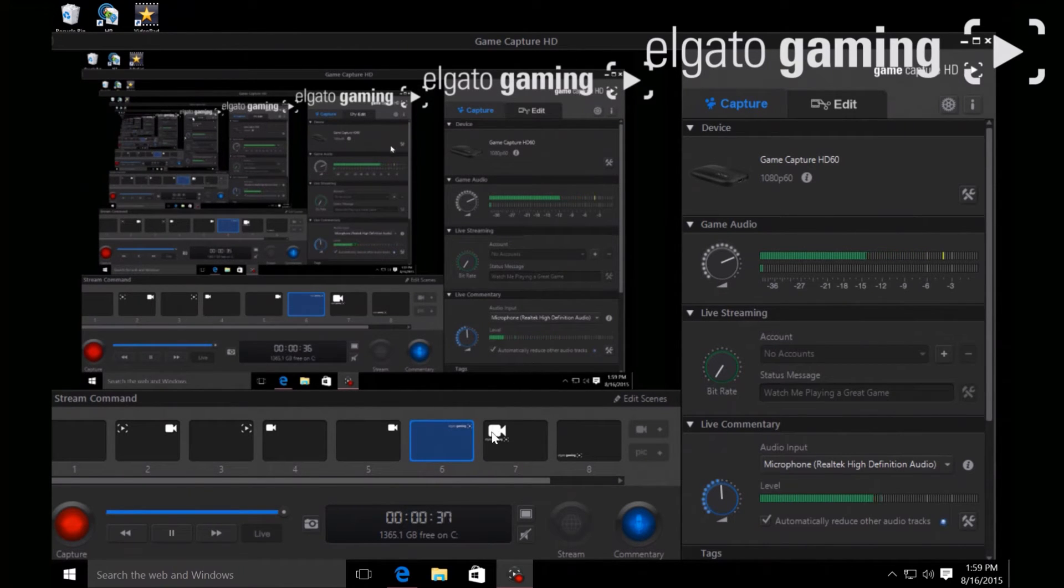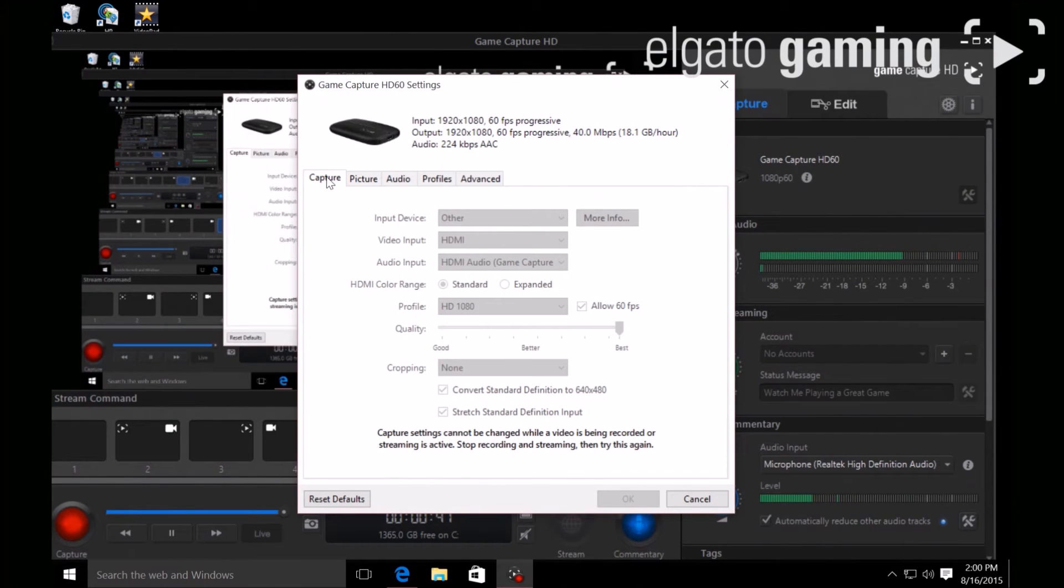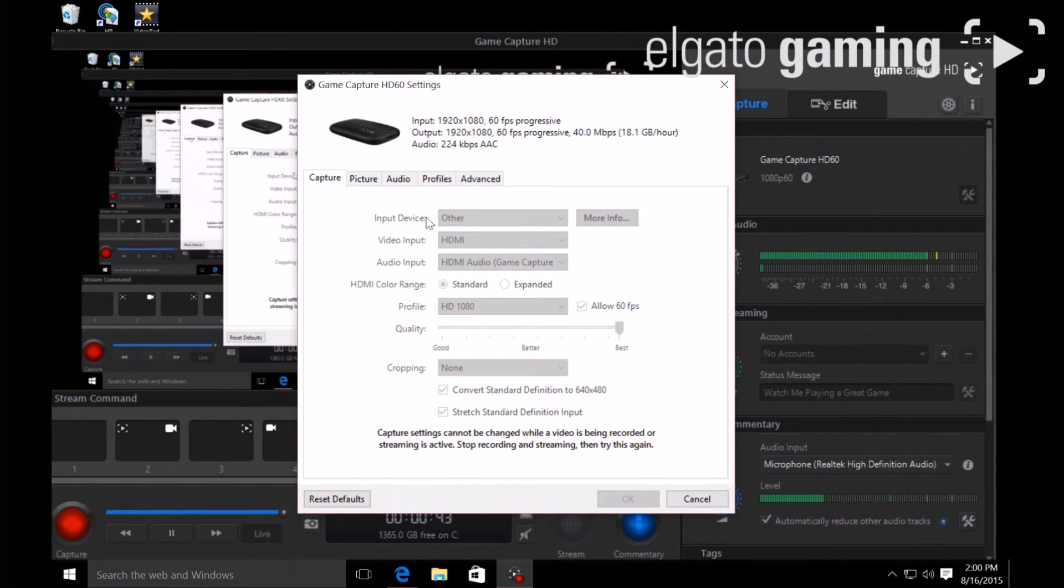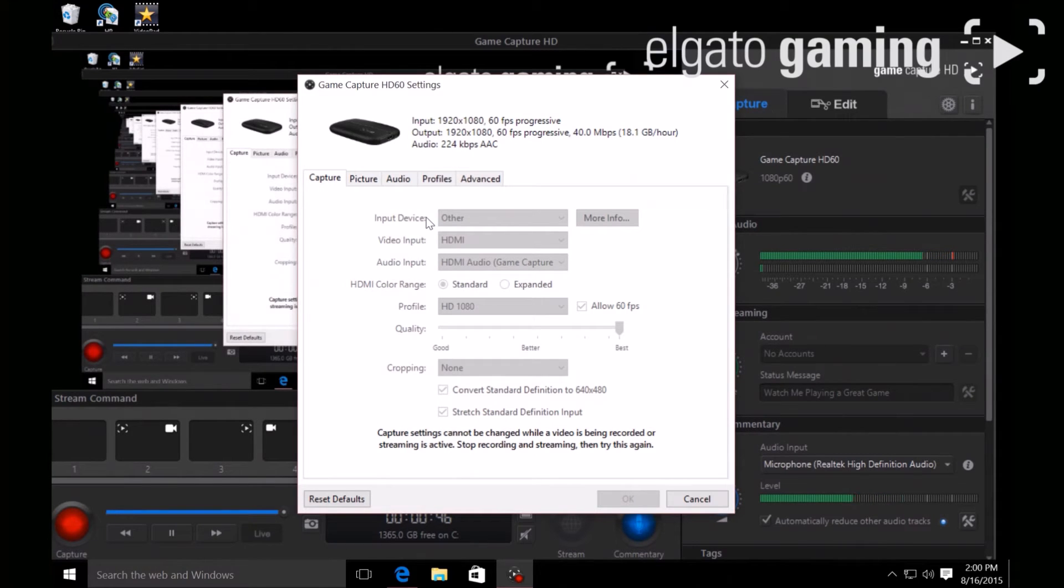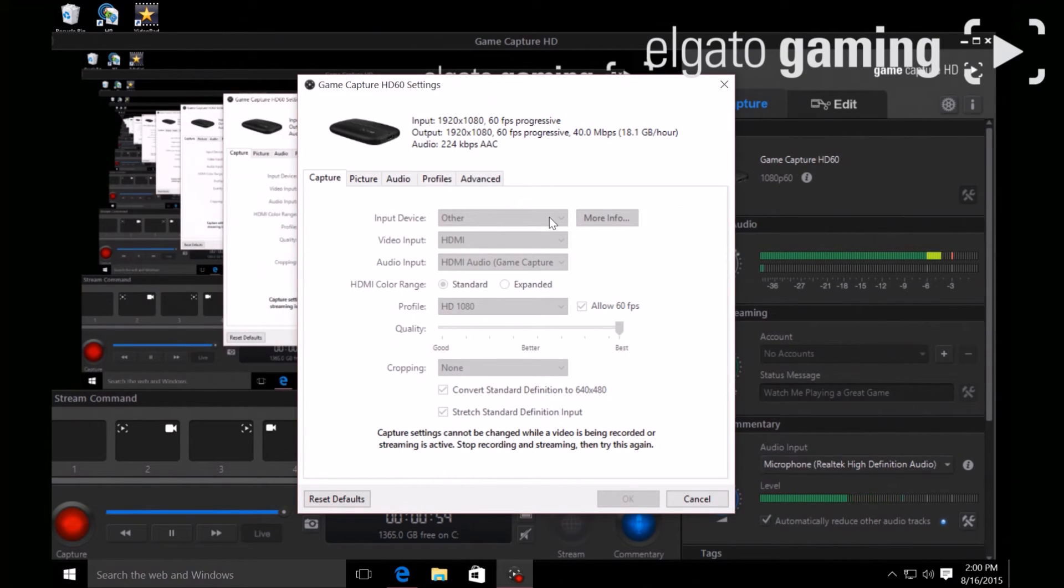Now for some settings under capture: if you're recording for PC play, just go ahead and leave it in 'other.' If you're gonna use your Xbox One or PS4, etc., just go ahead and pick the brand or whatever you're gonna use.